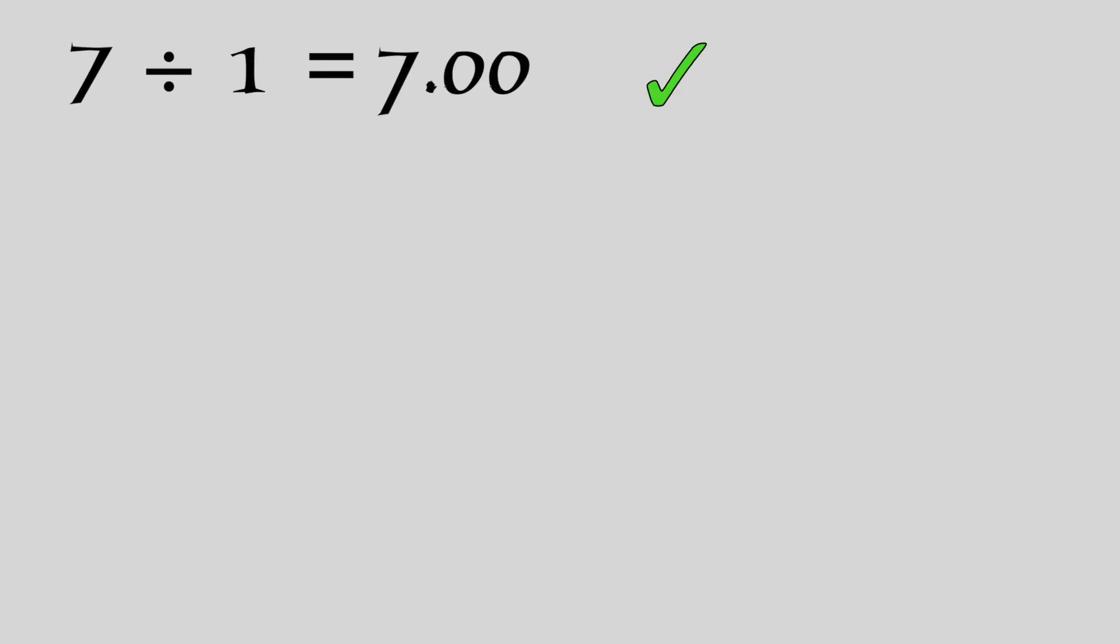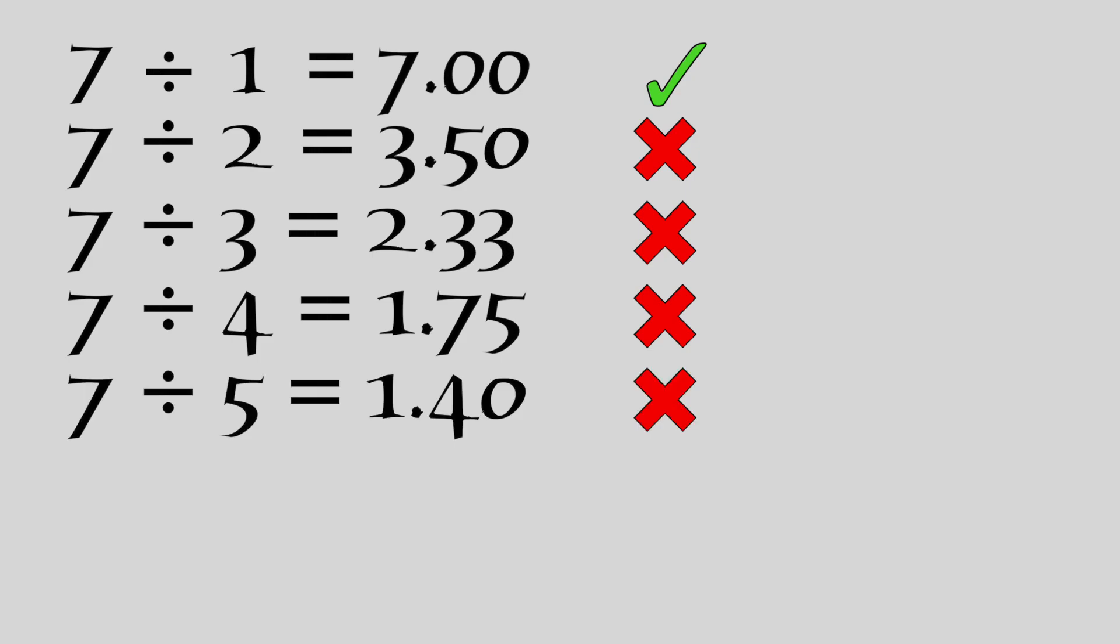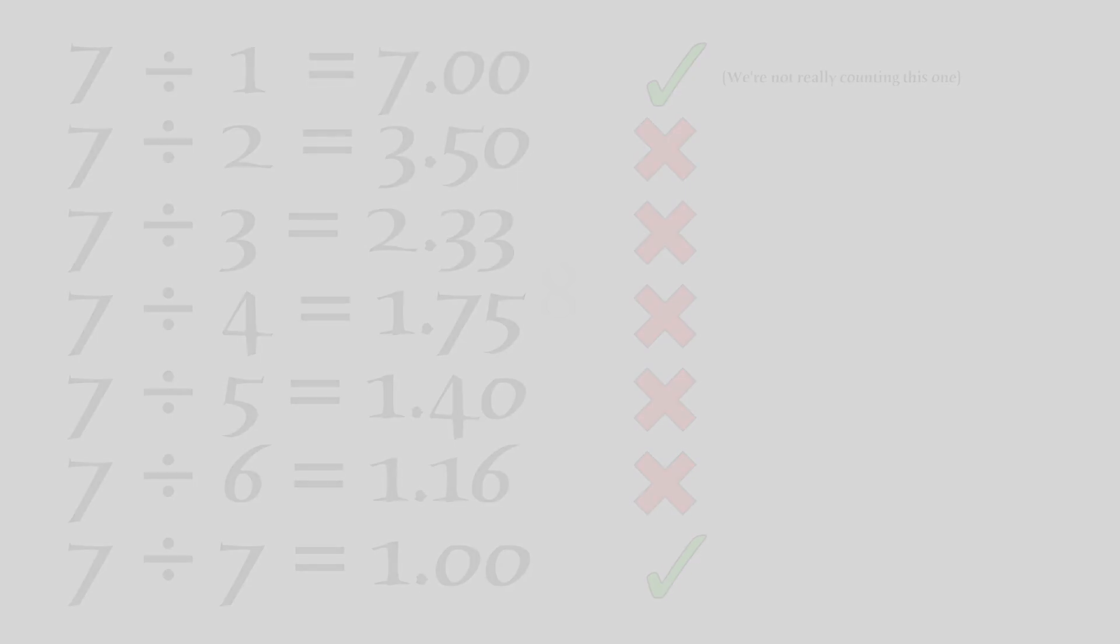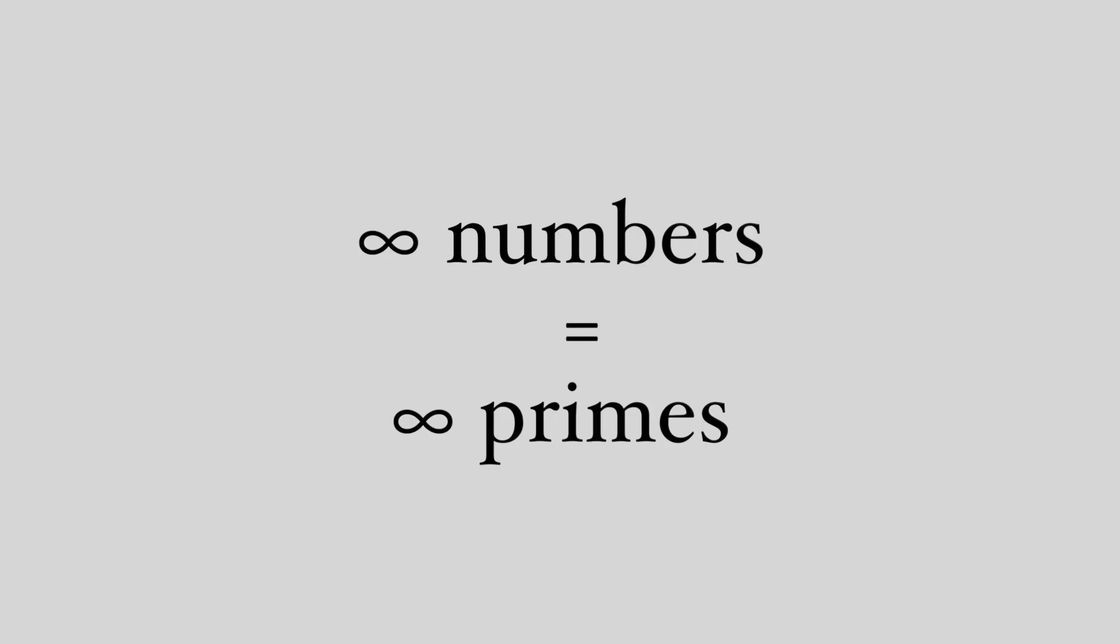For 7, you just check if 7 divided by 1 is a whole number, 7 divided by 2, by 3, by 4, by 5, by 6. Nothing other than 7 can divide 7 into a whole number. As you get to bigger and bigger numbers, you have to check more and more times to determine if a number is prime. That means that it's exceedingly difficult to find new primes. The largest prime number that we know of right now is 2 to the power of 74,207,281-1. There's an infinite number of primes since there's an infinite number of numbers.